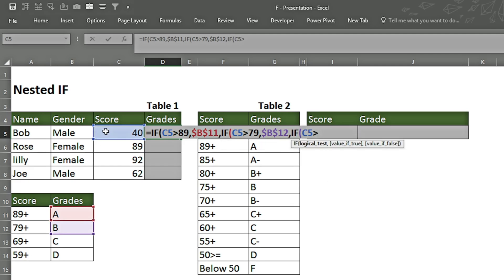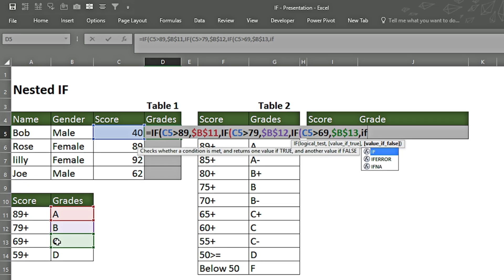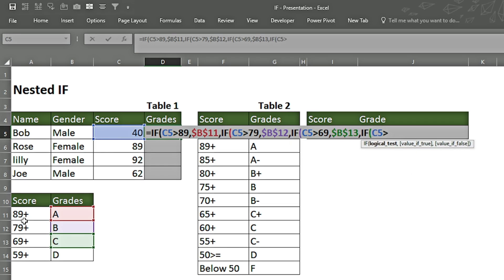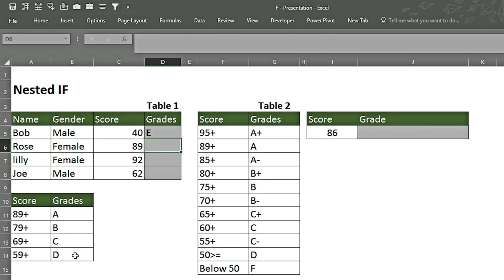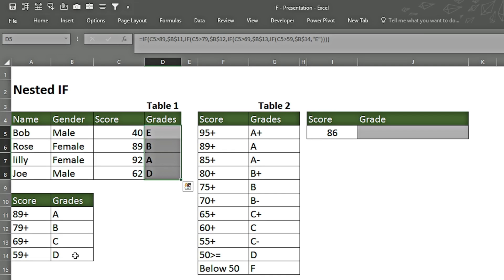We place another IF: if this cell is greater than 69, we want C. We fix the cell again. Another criteria: if greater than 59, we want D. Fix the cell again. Anything below that gets E in inverted commas. We close the fourth, third, second, and first brackets and press Enter.